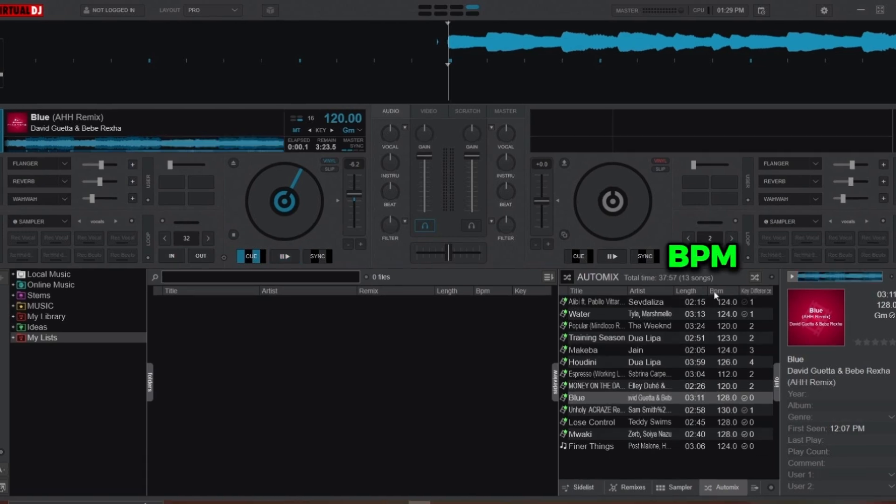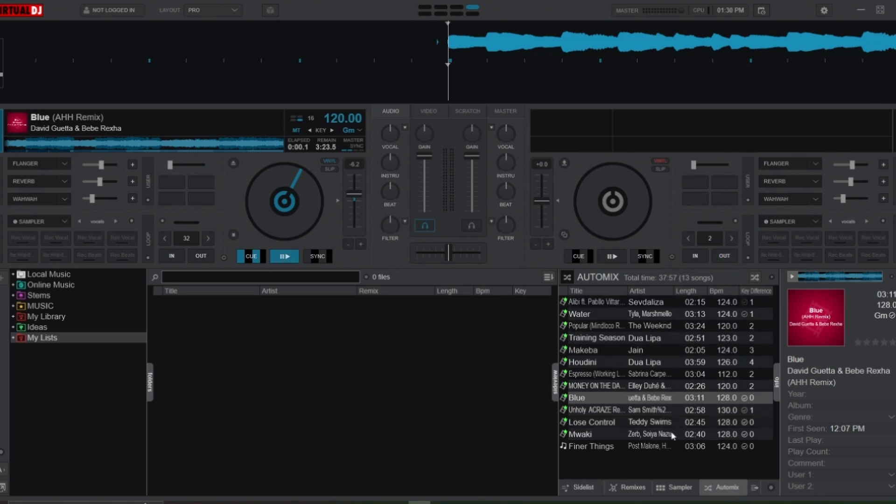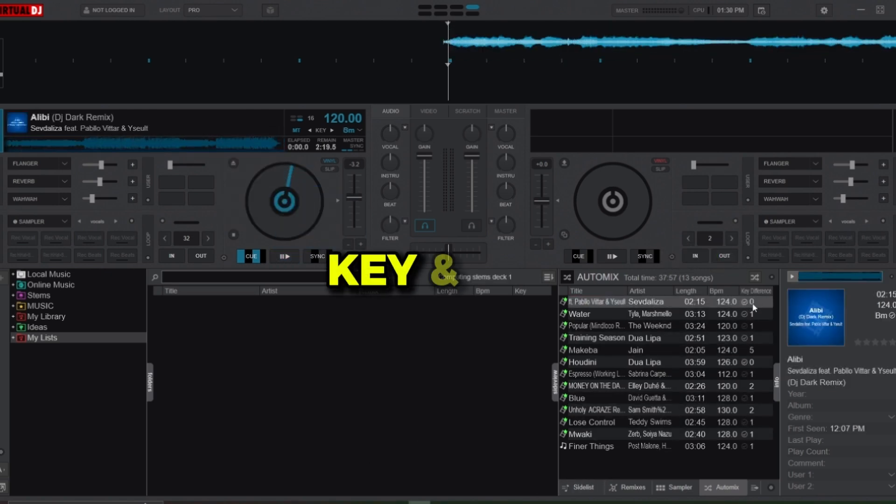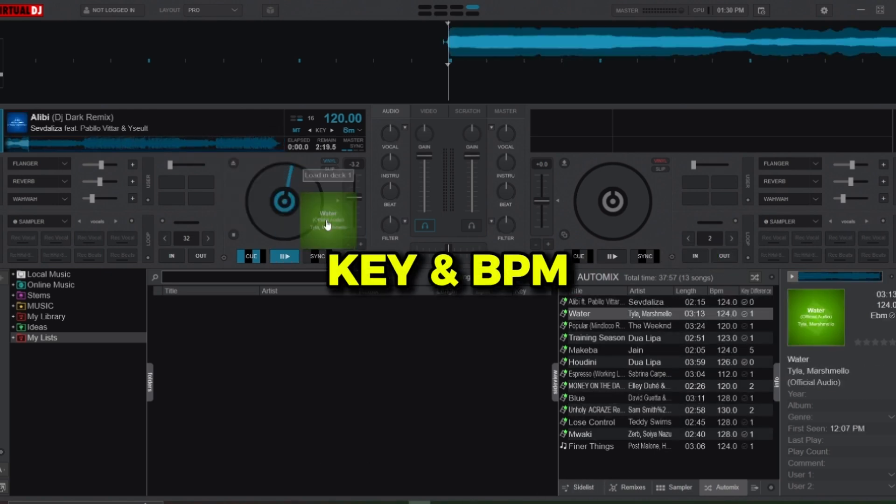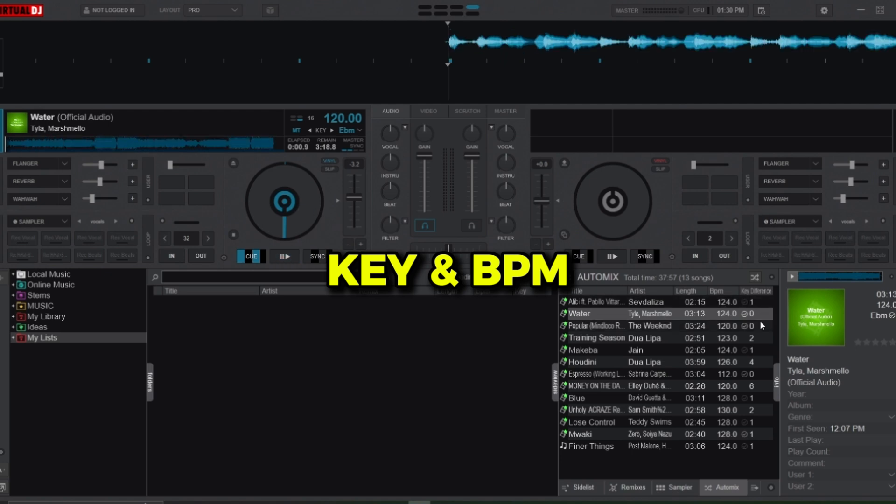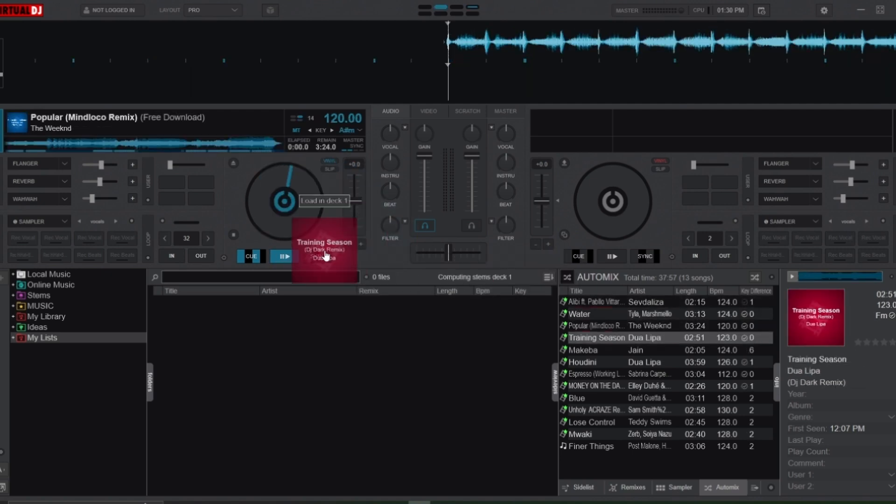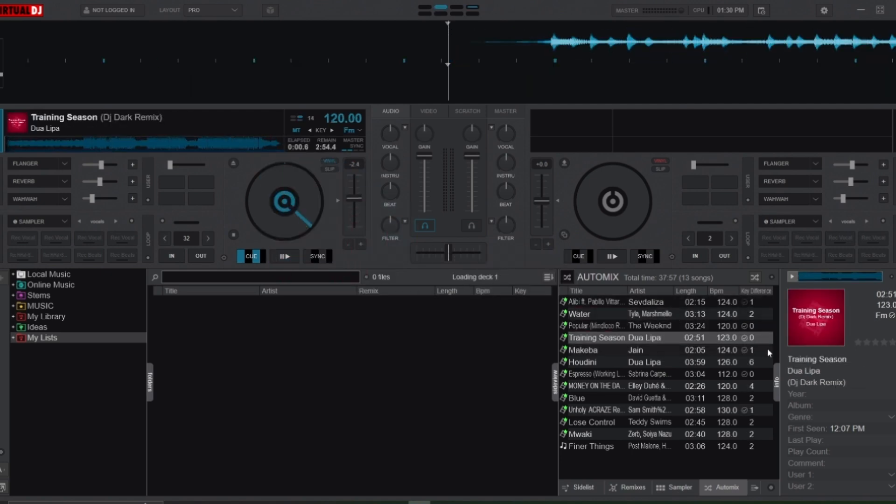In addition to having matching keys, pay close attention to the BPM difference between songs. The closer the BPMs, the smoother the transitions will feel. By organizing your playlist based on key and BPM, you're setting a solid foundation for Virtual DJ's Auto Mix feature to deliver that perfect transition.